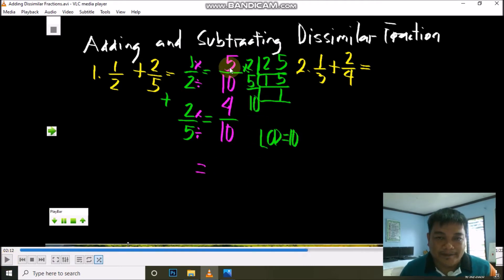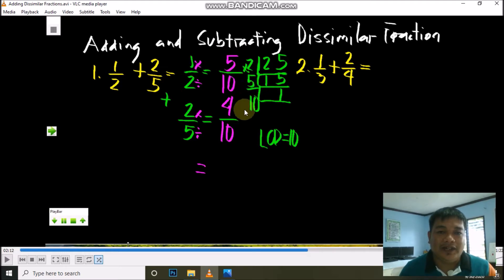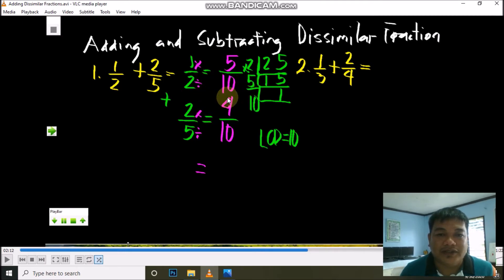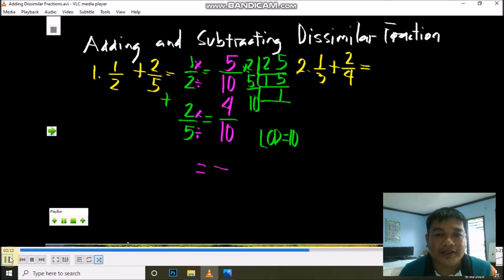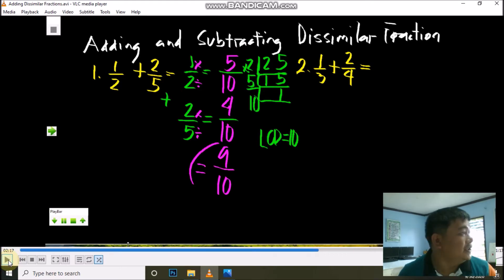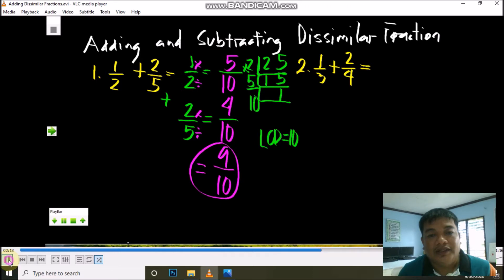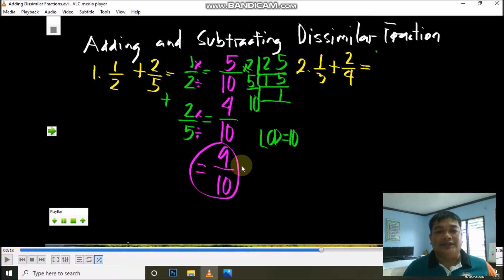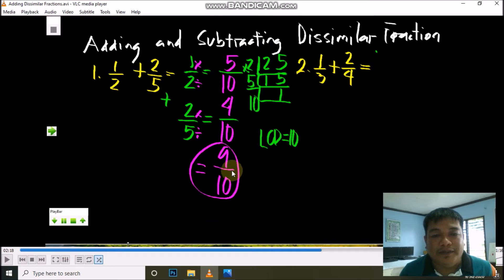Since the denominators are now the same, we can add these fractions. In adding similar fractions, add the numerators and copy the common denominator. So 5 plus 4 is 9, and the common denominator is 10. The answer is 9/10. Can we simplify 9/10? No — so the final answer is 9/10.